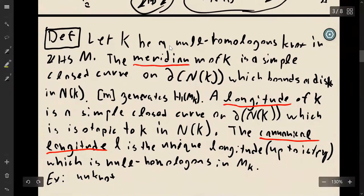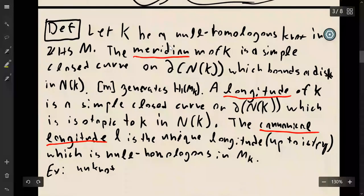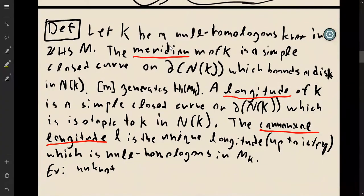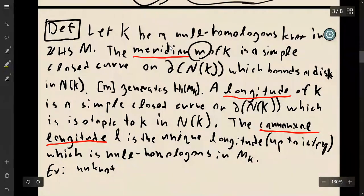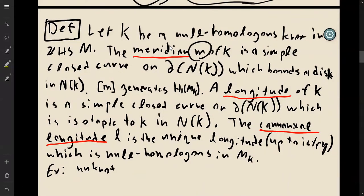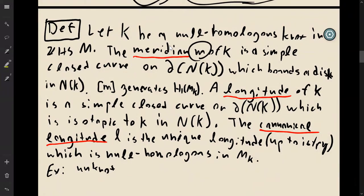Now we're going to make a further assumption: our knot is null-homologous in some integer homology sphere. We define the meridian, represented as m, as a simple closed curve on the boundary of the tubular neighborhood which bounds a disk in the tubular neighborhood. The class of m in the homology of the knot complement is always going to be a generator.